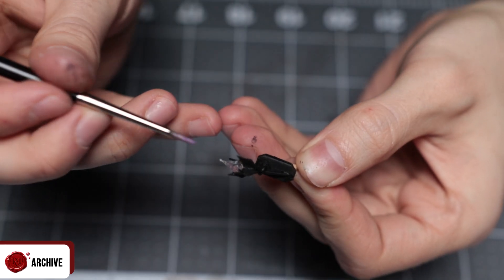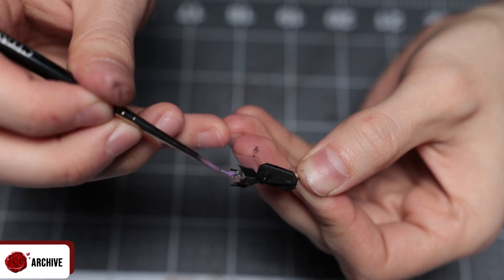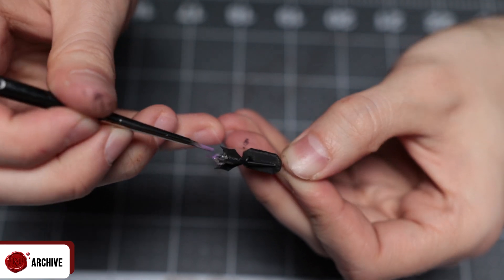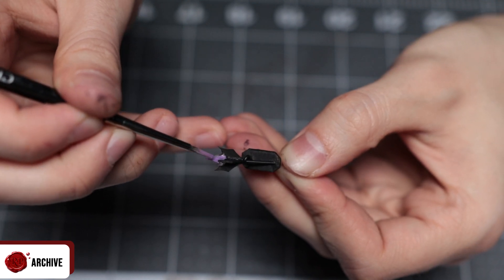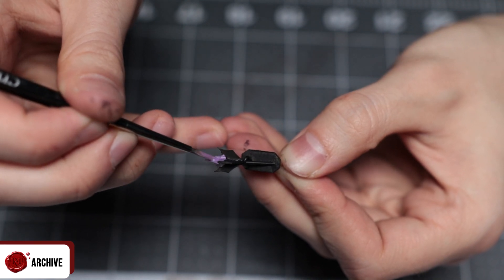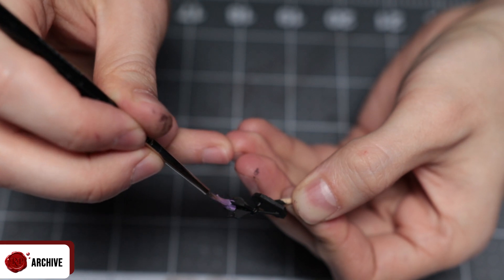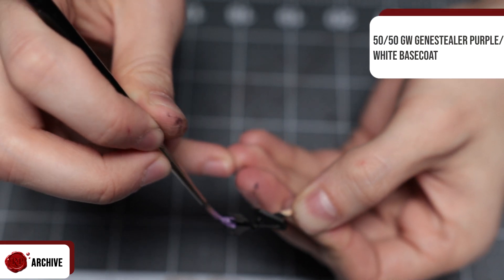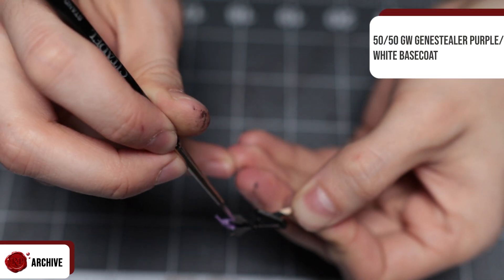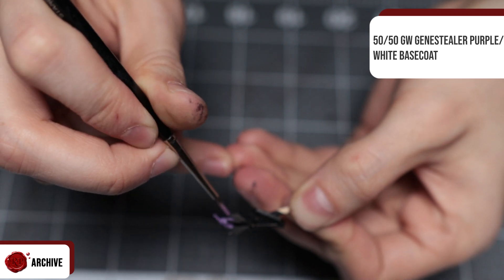The flame I painted in a mix of purples. I was probably going to use this piece for a drow location first so I went with a suitable colour. I kept the scheme relatively simple highlighting up to GW Genestealer Purple from a base coat of 50/50 Genestealer Purple and White.